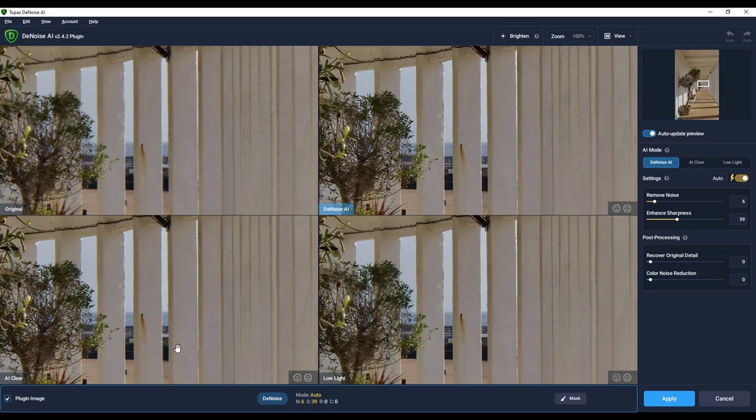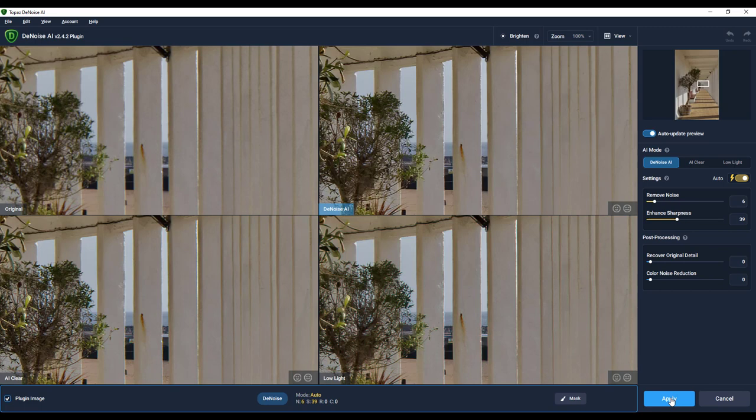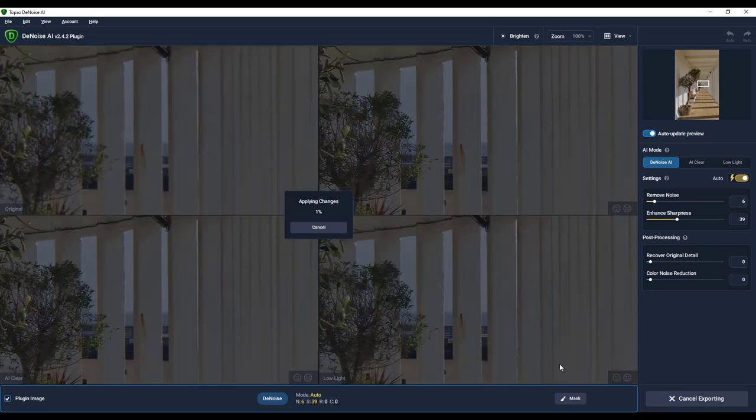And from my viewpoint looking at this, I think it's going to be between Denoise and AI Clear. I think I'll go with Denoise AI. Just click on that to select it and then apply.